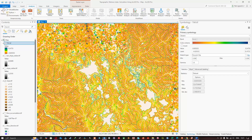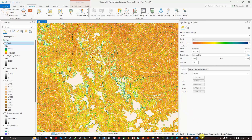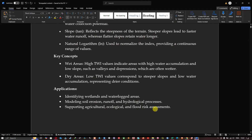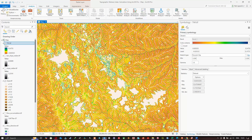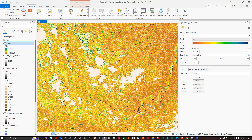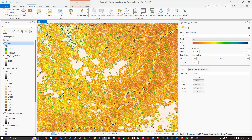The applications of the TWI include identifying wetlands and waterlogged areas, modeling soil erosion, runoff, and hydrological processes, and supporting agricultural, ecological, and flood risk assessment. In this video I have shown you how to calculate the Topographic Wetness Index using ArcGIS Pro. Thanks for watching — make sure you subscribe to the channel and give us a like.